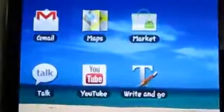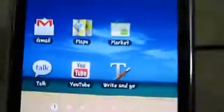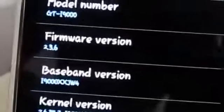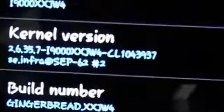Hello YouTube, Saeed here. Today I will be showing you how to root your Samsung Galaxy running version 2.3.6, as you can see here, and the version is XXJW4.